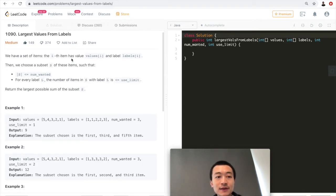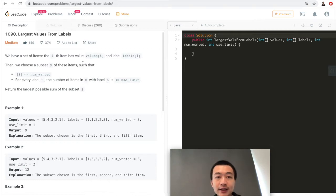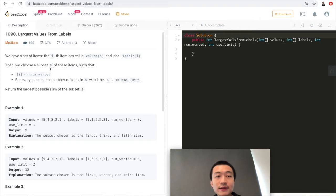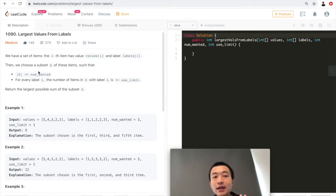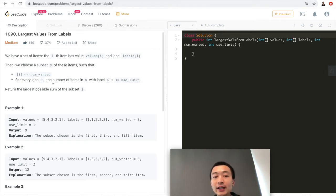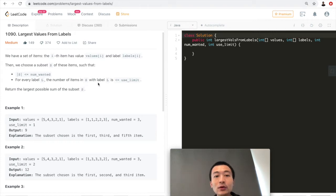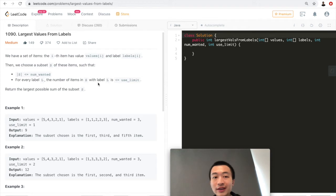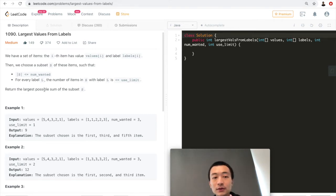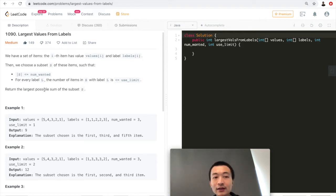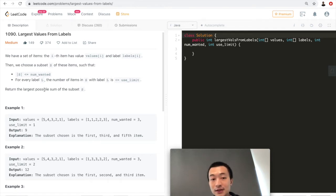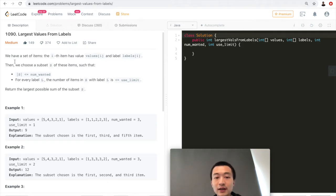We have a set of items. The ith item has value values[i] and label labels[i]. So two arrays. Then we choose a subset s of these items such that s is less than or equal to num_wanted. This is another variable, numbers wanted. And the second condition is that for every label l, the number of items in s with label l is less than or equal to a fourth variable, the use limit.